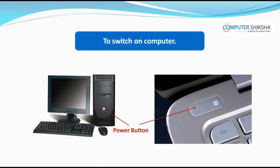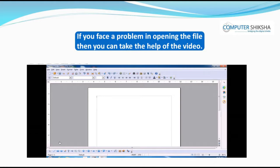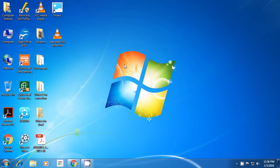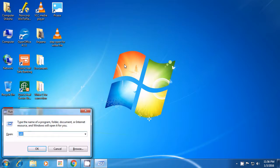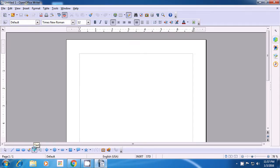Now, all of you switch on your computer and open the Writer file using the method taught to you. In case you still have a problem, watch the video and learn from it. You can open the Writer file in many ways. First of all, you need to keep your left hand one finger on the Windows key and press the R key. A Run box opens, which is the Run window. In this, you have to, without giving any spaces, type out S-W-R-I-T-E-R. Then take the cursor to the OK button and click on OK. Your Writer document will open.